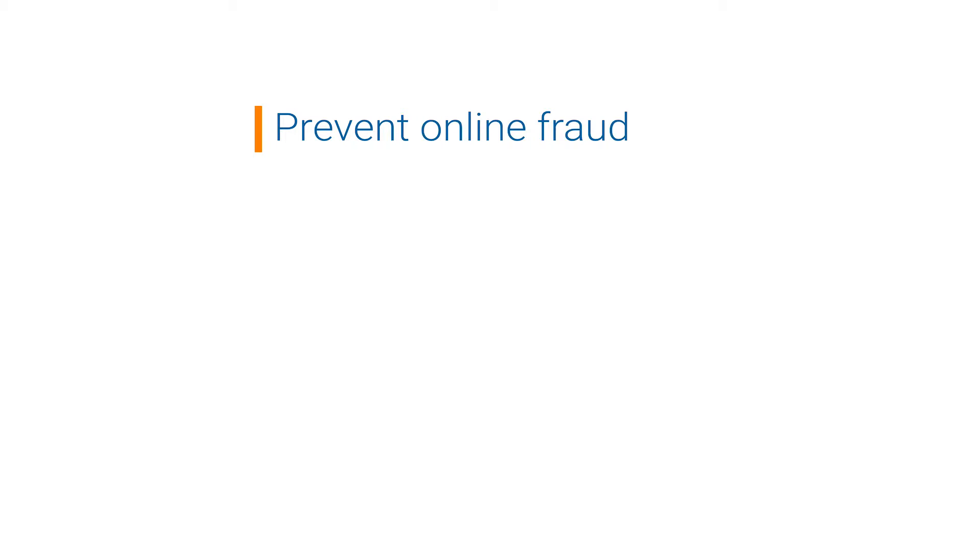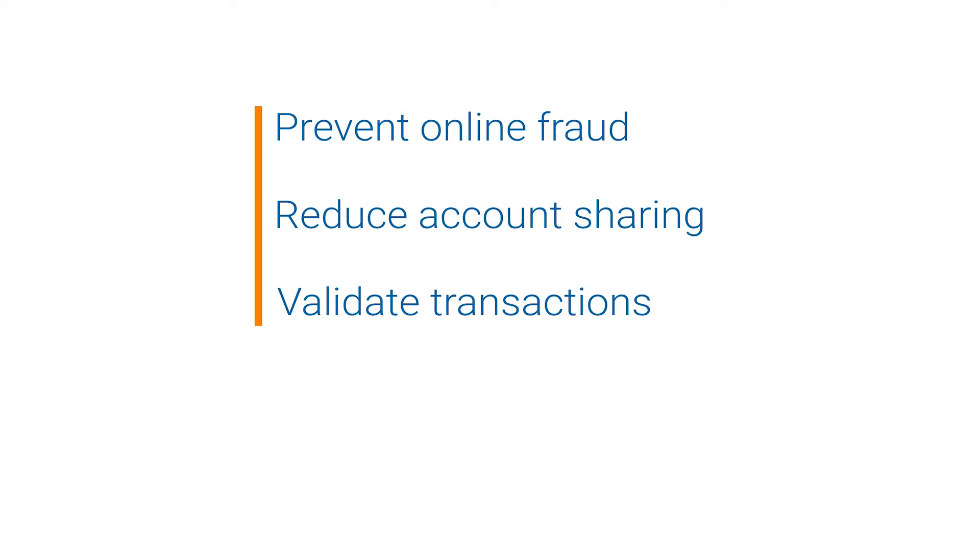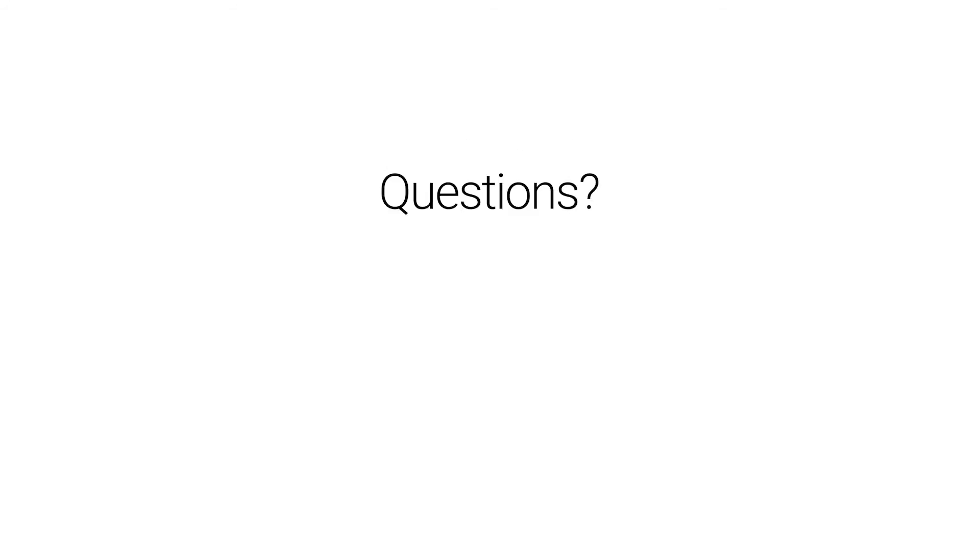You can prevent online identity frauds, reduce account sharing activities, validate credit card transactions, and stop students from tricking online exams.